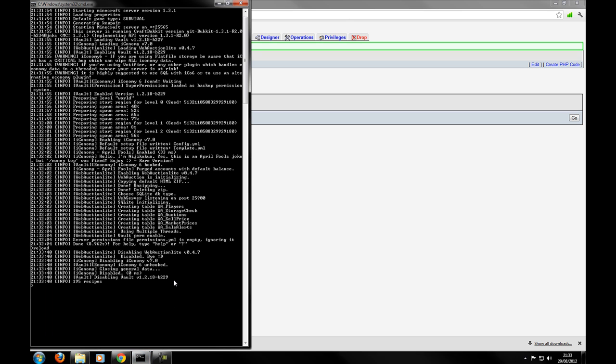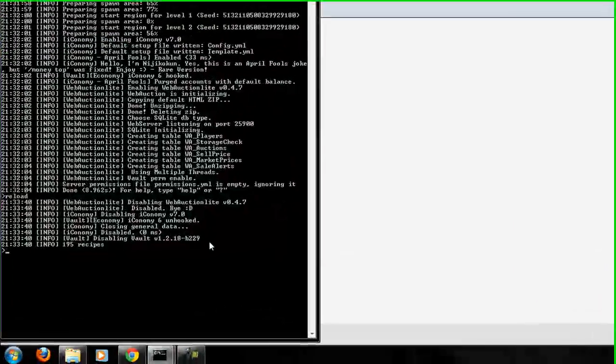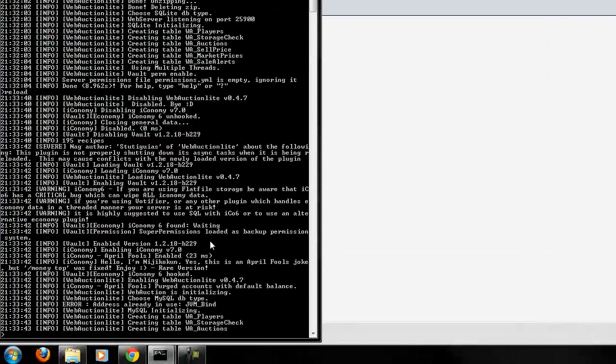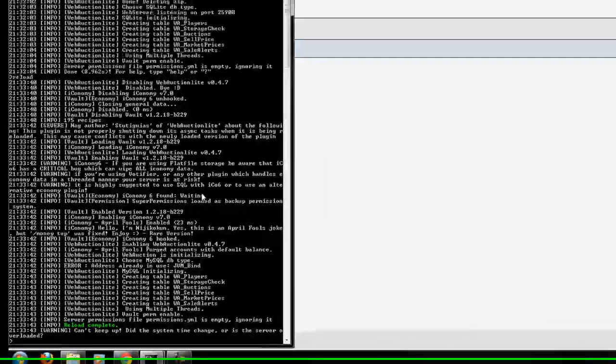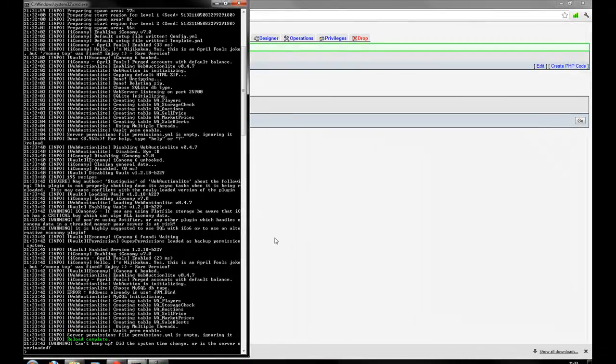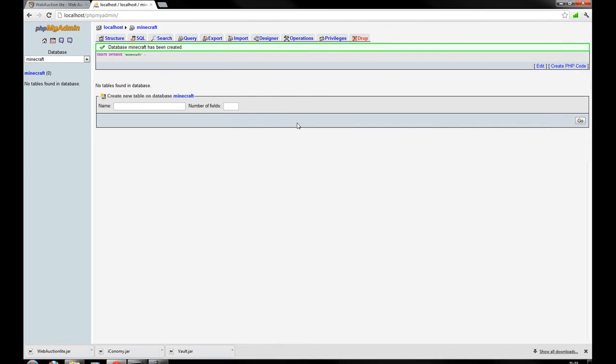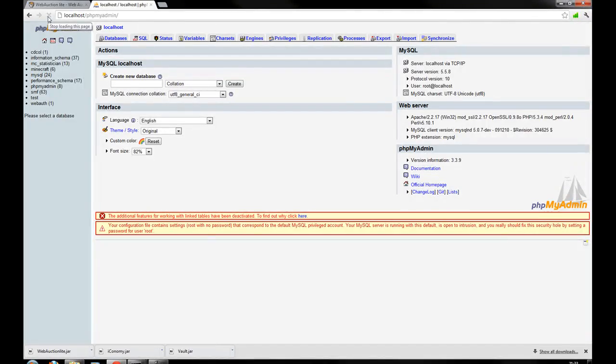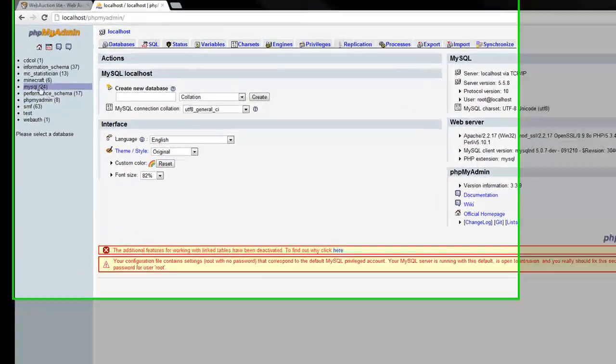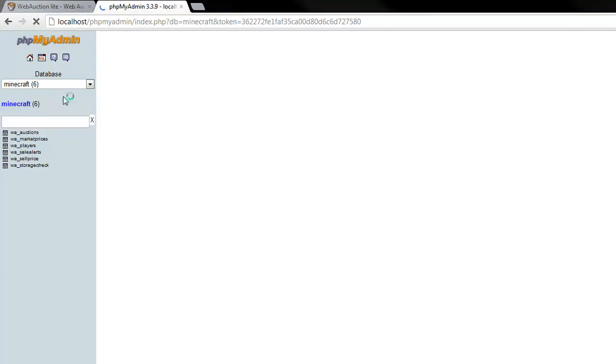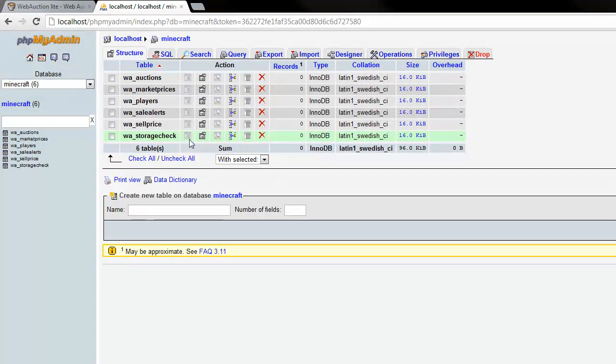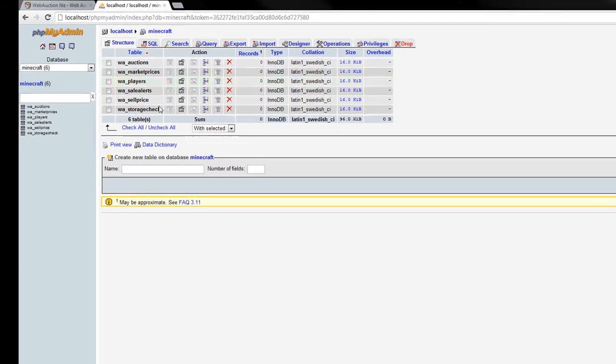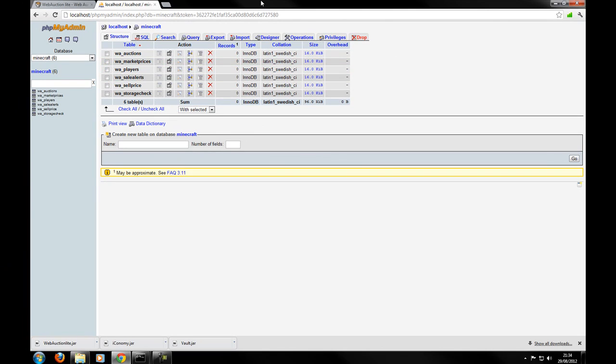Right. So then I reload. And there we go. It says all that. And hopefully if we refresh this. There we go. Minecraft. There we go. It has updated with all the web auction light stuff. So we've got all the options all the mic prices players and stuff. So that's all fine.